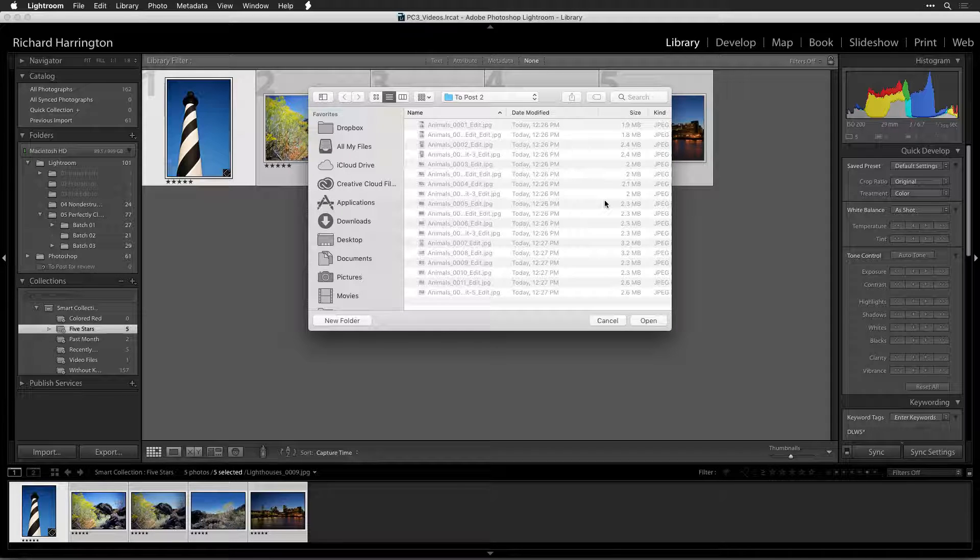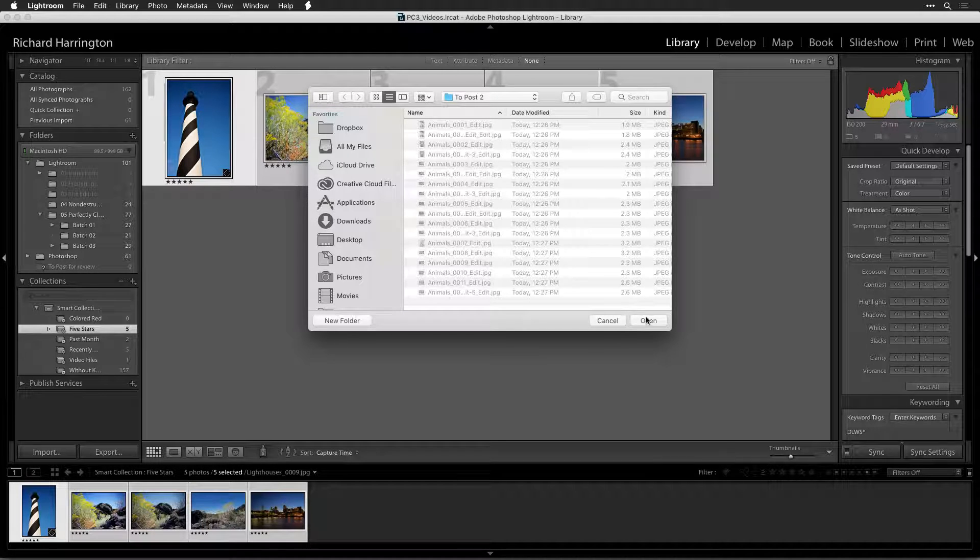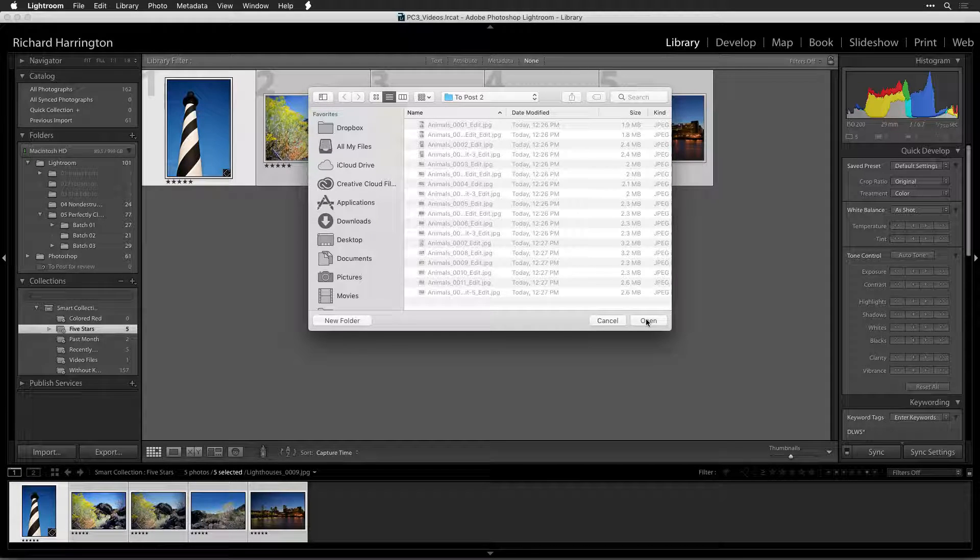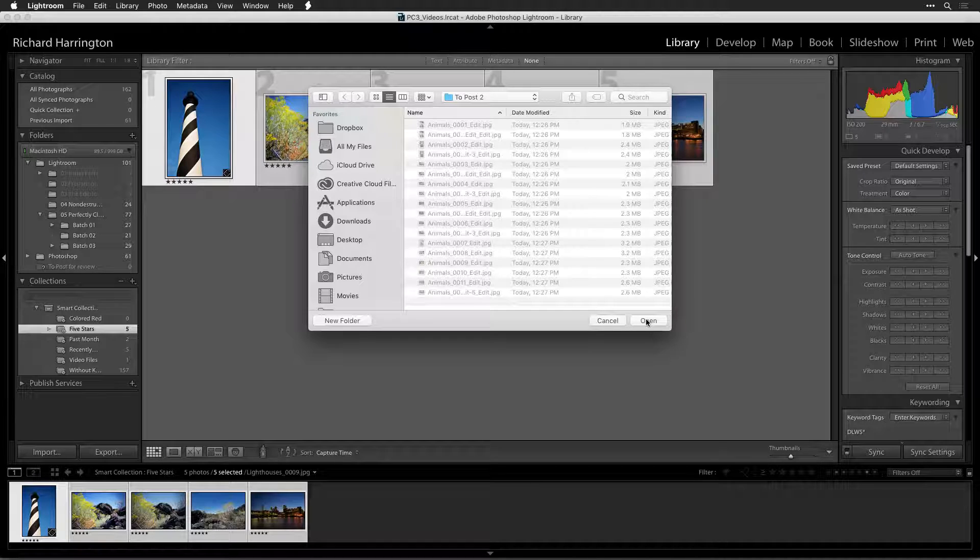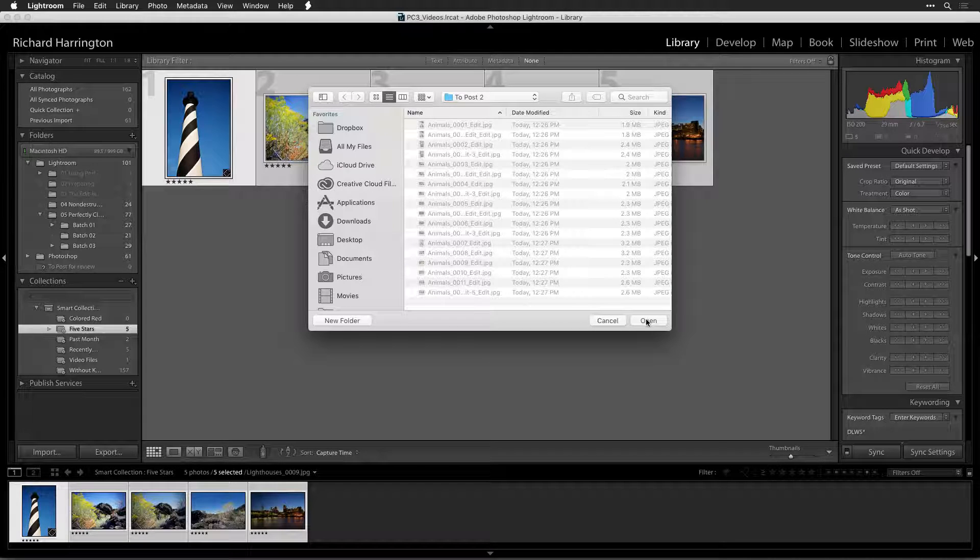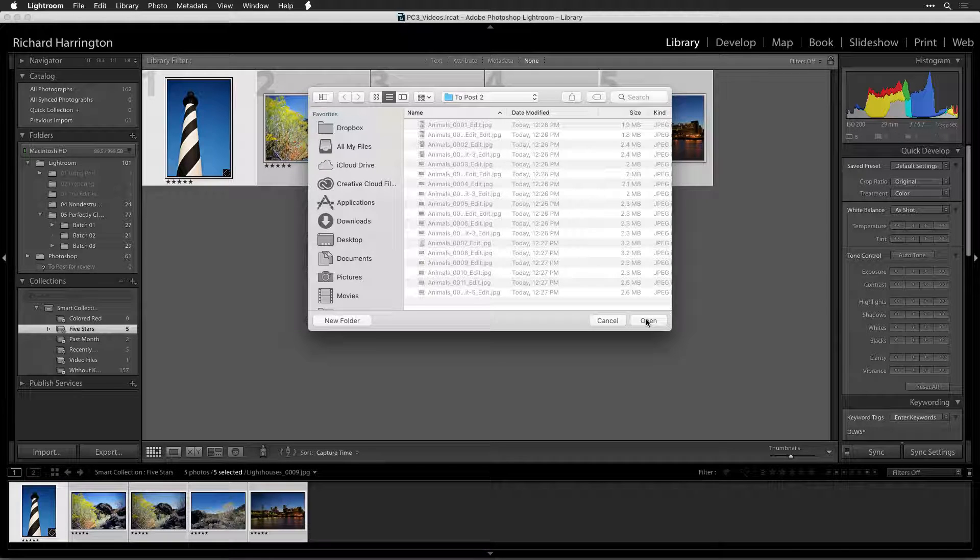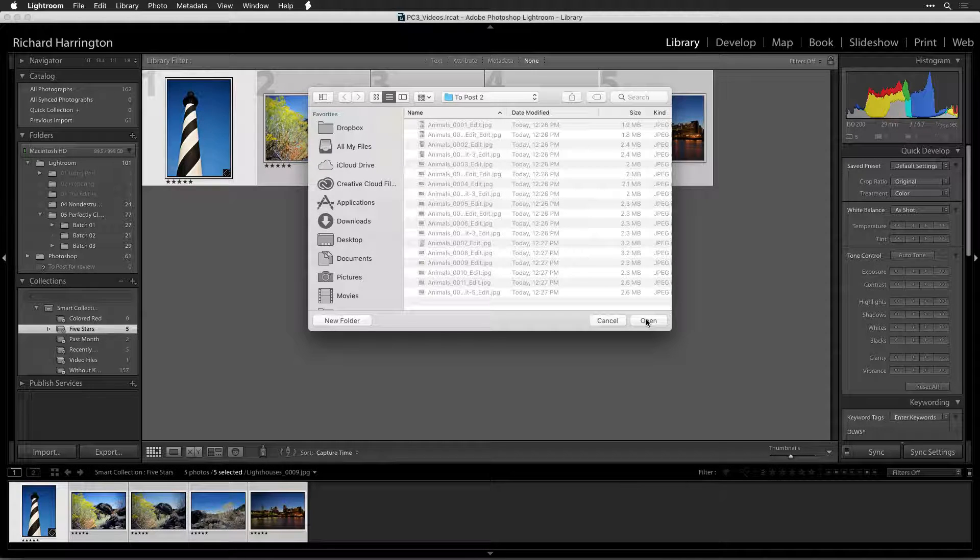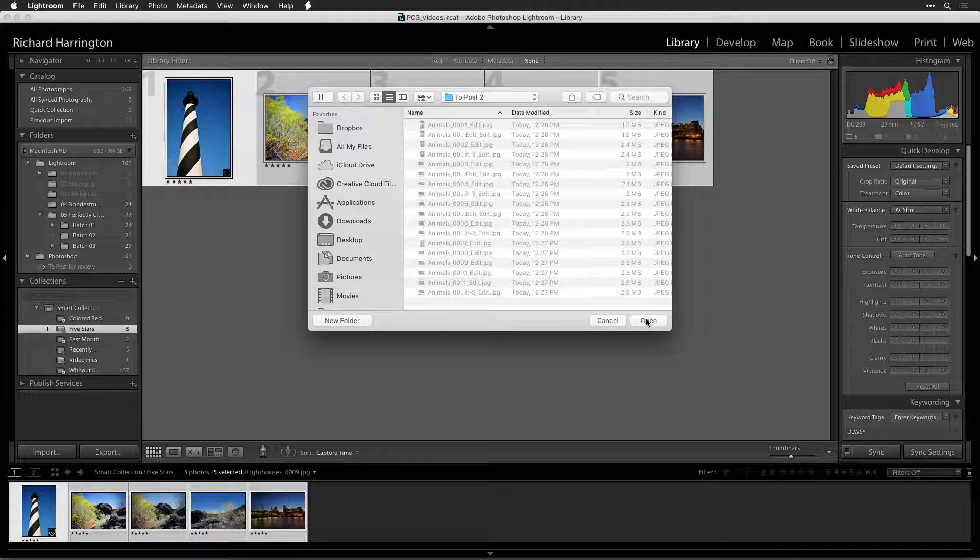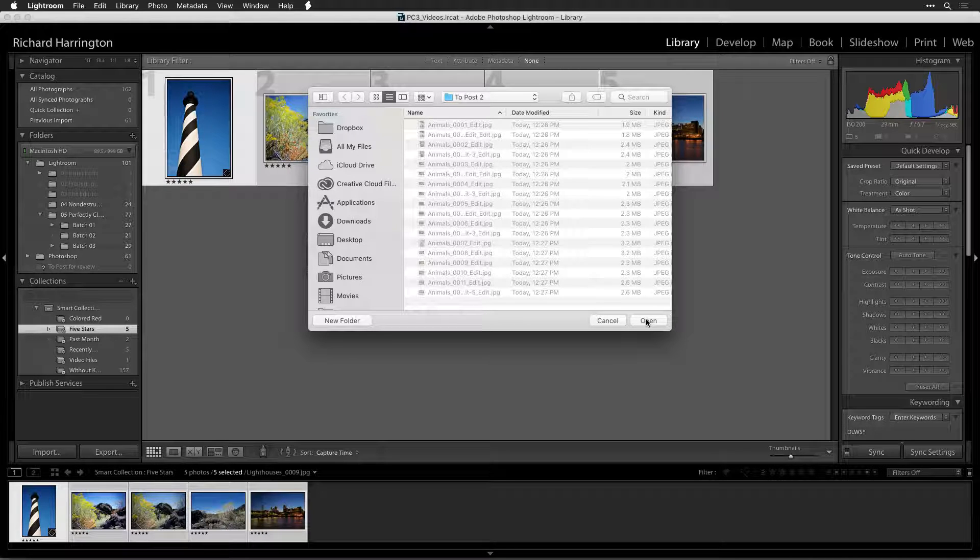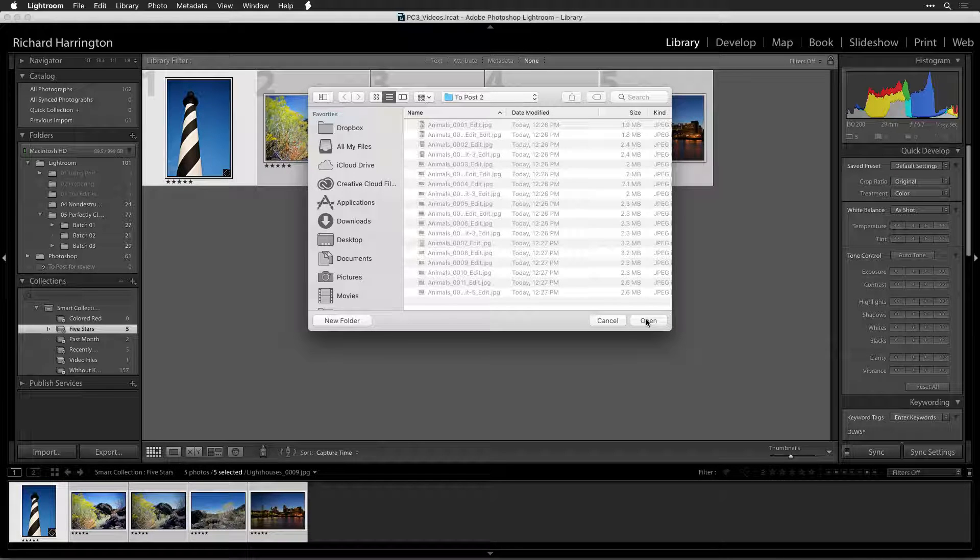You're now prompted to choose a location to store the exported files. We recommend creating a new folder to hold all of the exported images. Navigate to the desired location, and click the Open button to start the export.